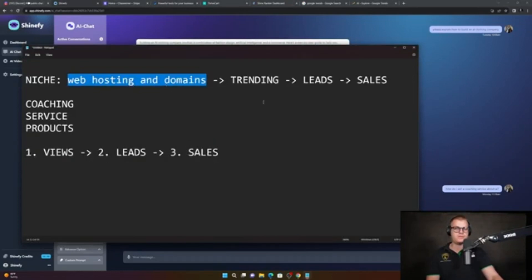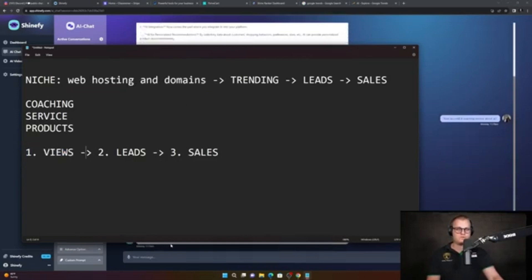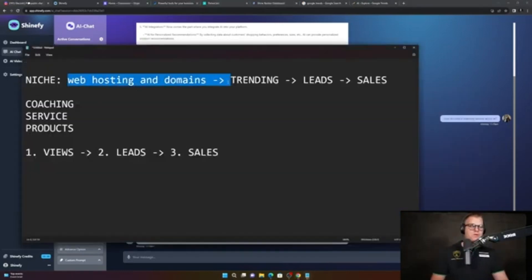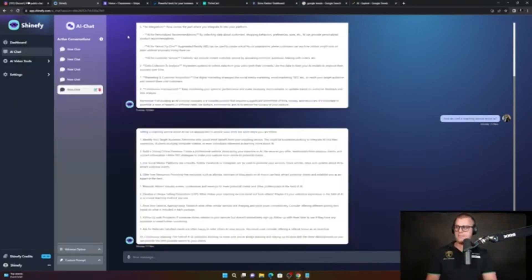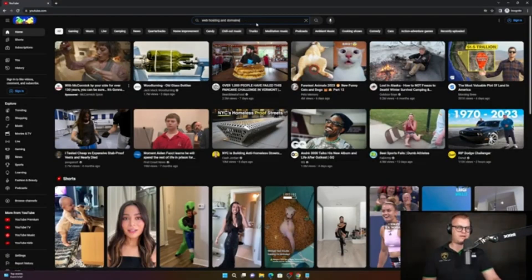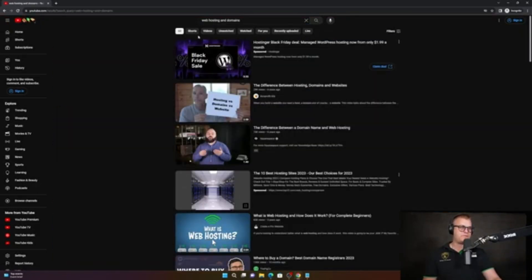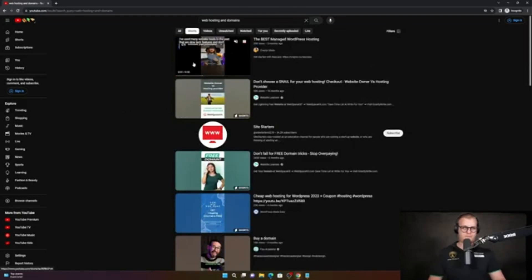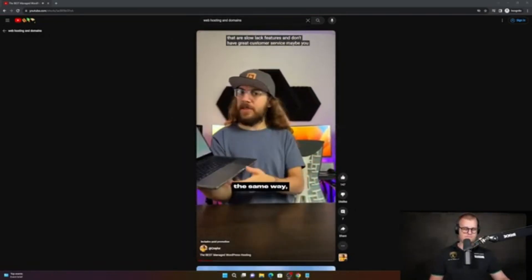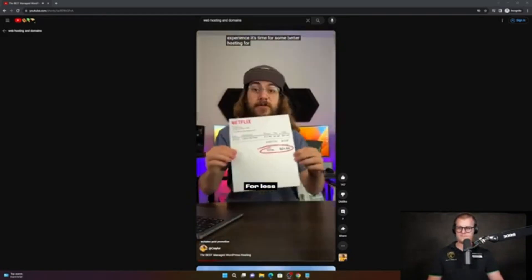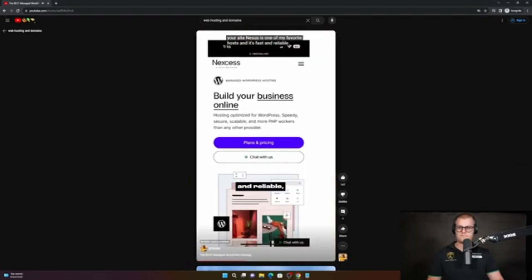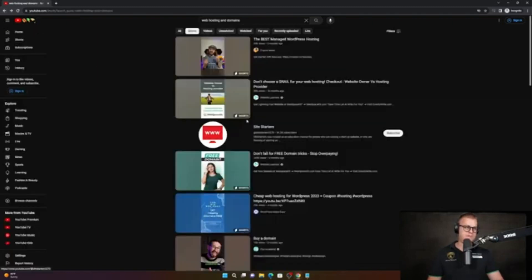How do we figure out what to sell around this, like how to create a coaching service? Go to AI and ask — let's go to our tool Shinify and type in 'how do I sell a coaching service about AI.' We got a lot of good ideas here. Same thing — we could switch it over to 'web hosting and domains.' We want to get views for this, so instead of trying to figure out how to get views, we just go and see who's already doing it. Let's do an unbiased search on YouTube for that and look for Shorts, because Shorts are the easiest way to get views right now.